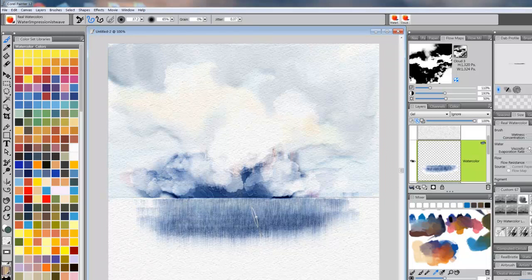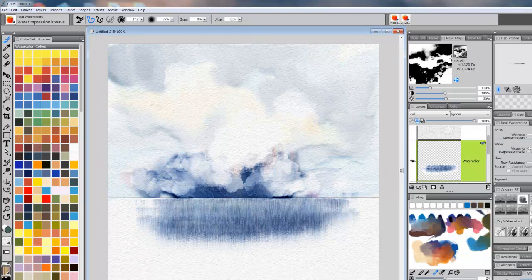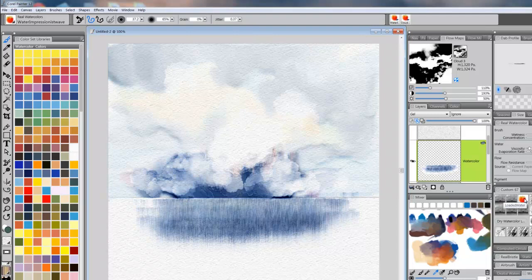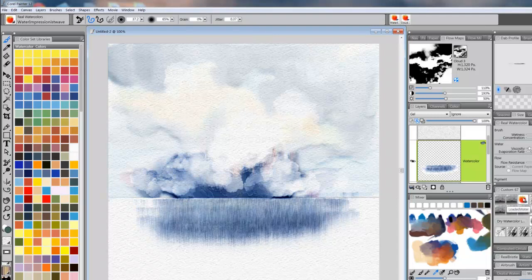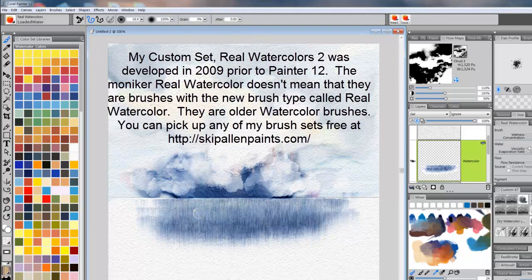Okay, I think we're just about finished with our flow. Now, I'm going to go to a different brush called Loaded Water. It's also in the Real Watercolor 2 selection. By the way, you can get all of these brushes from my website if you'd like.